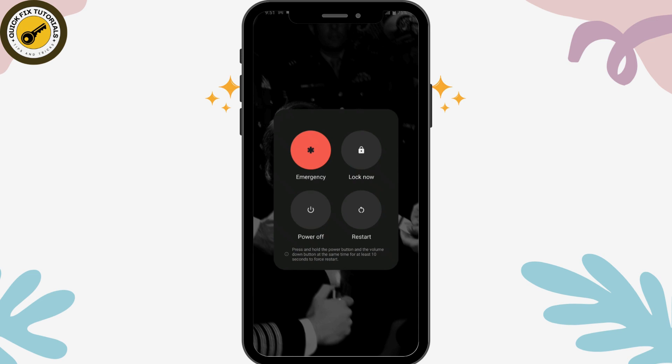That's it — that's how you clear your search history on Spotify. If you have any questions, feel free to comment below. Thanks for watching.